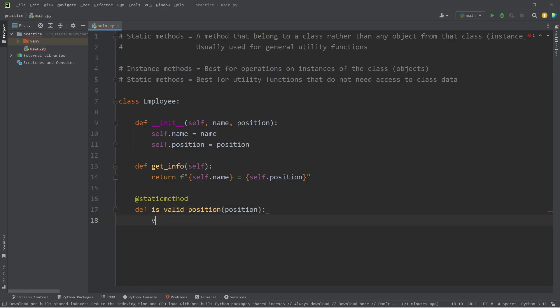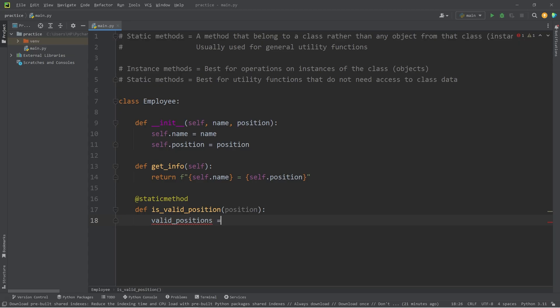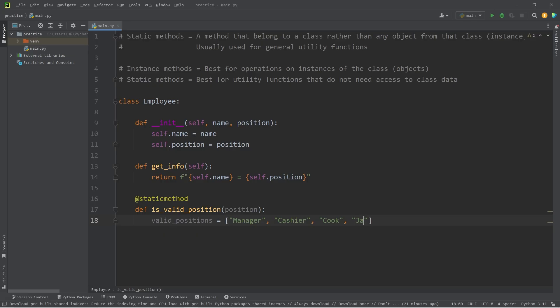I will create a list of valid positions. Let's assume that our company is the Krusty Krab. What are some valid positions? A manager, a cashier, a cook, then a janitor.